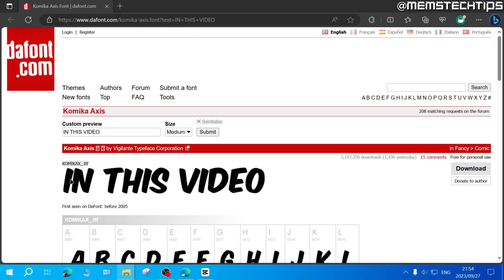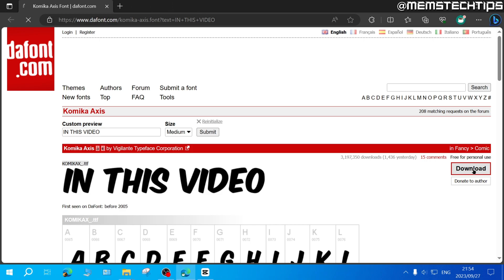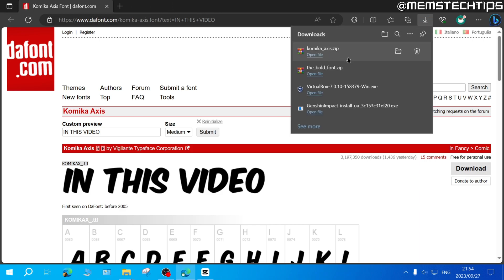Once you're on this webpage, you'll see the MrBeast font listed here. To download it, just click on the download button and this will download a zip file to your computer.